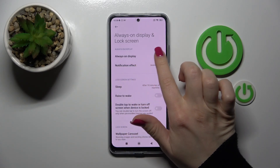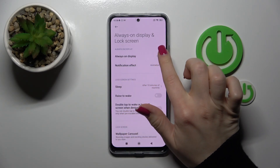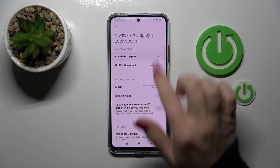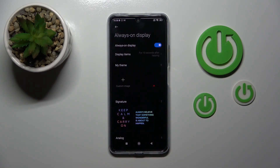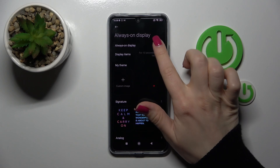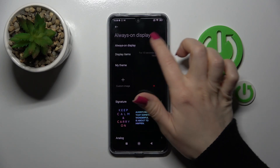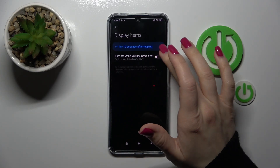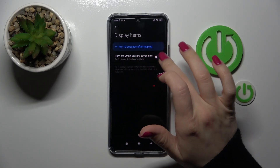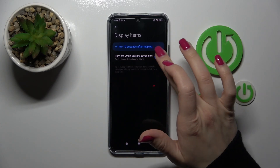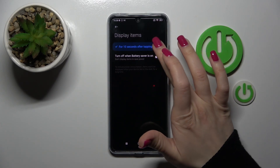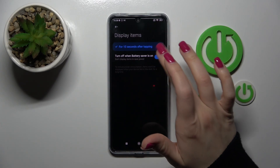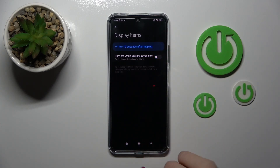Here you will see the Always-On Display section. To turn it on or off, we should use the switcher. If you want to turn it off when the battery saver is on, just tap once on the switcher.